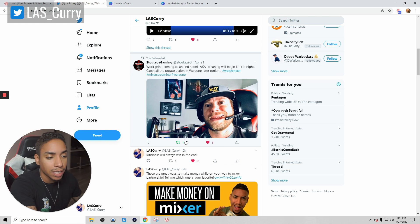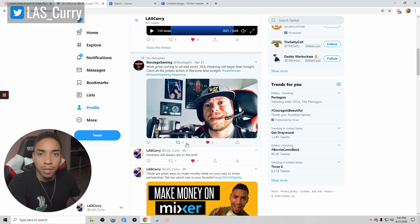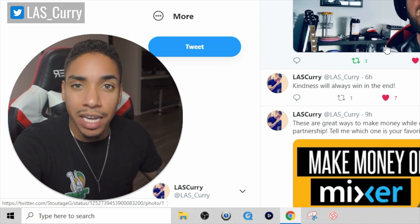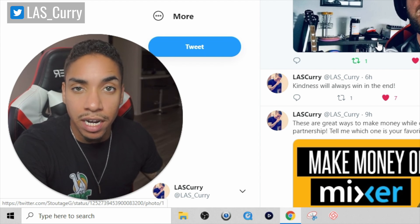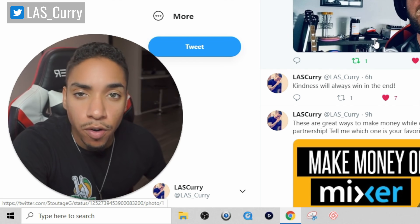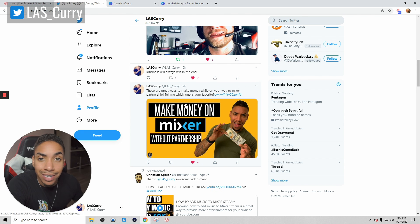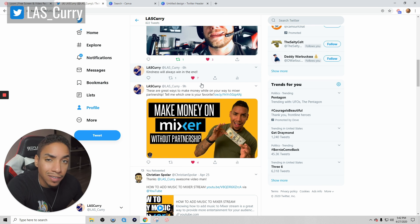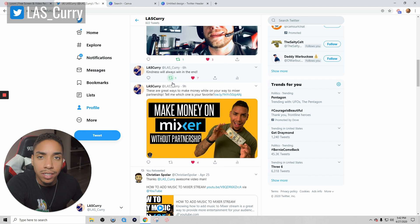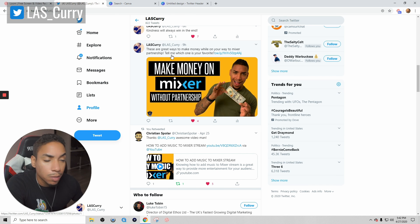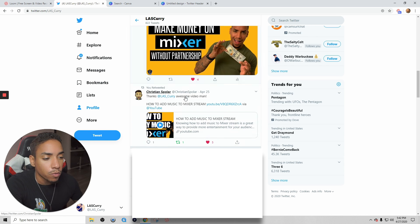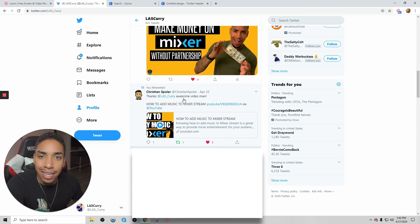Then you just want to post things that keep you active on there. Kind of that always went in the end, it's a simple thought that I had in my mind that I decided to just get on there and tweet. Got seven likes, one retweet, it's a little engagement. Here's a video that I created. There are great ways to make money while you're on your way to Mixer partnership. Tell me which one is your favorite. I'm just trying to get engagement. So you just want to be active. If people reach out to you and asking questions, tweet them, engage, utilize the actual platform.